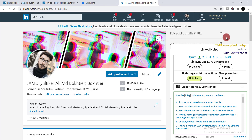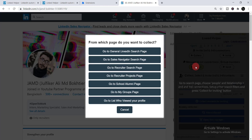If you would like to connect with people of a specific field, you can use the invite option. If you would like to send a specific or personalized message to your first connections, you use that option. For example, if you want to connect with people who currently work in digital marketing, just click 'Collect.' It will ask you from which page to collect — you can select any option. I'm selecting 'Go to General LinkedIn Search Page.'